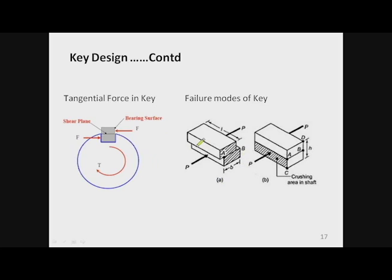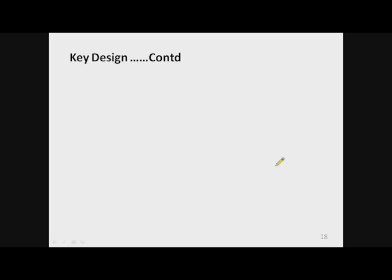In this figure you can see how the key fails in shear — there is sliding between the upper and lower parts of the key, and the shear area is the width multiplied by the length of the key. The hatched area shown is the area of crushing.